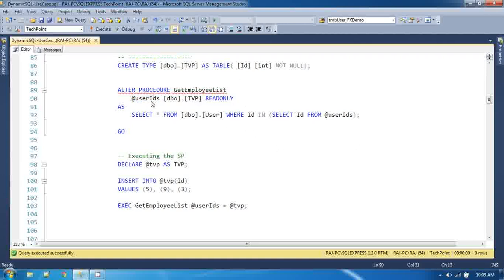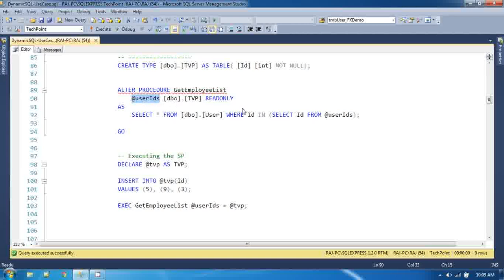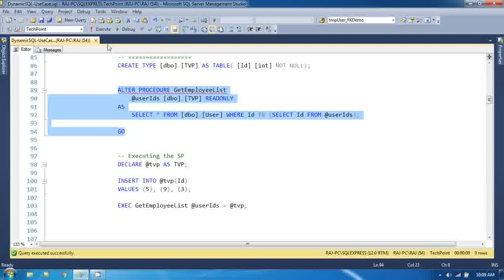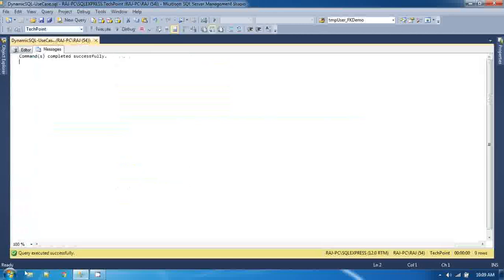Over this id that is table type right. And if you alter this store procedure.